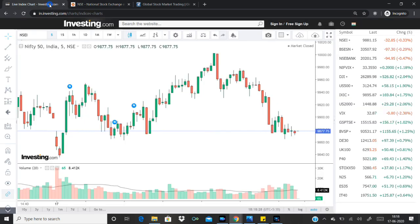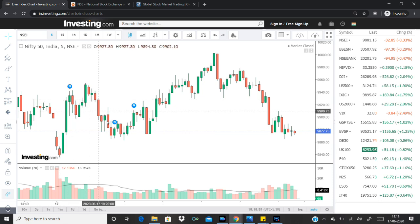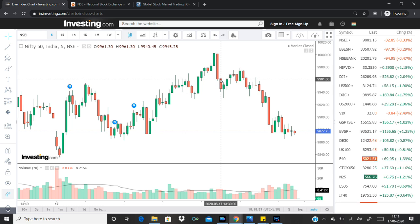The Nifty is opening with a great gap down. It's been a trend with a lot of volatility. It's been a very volatile scenario.